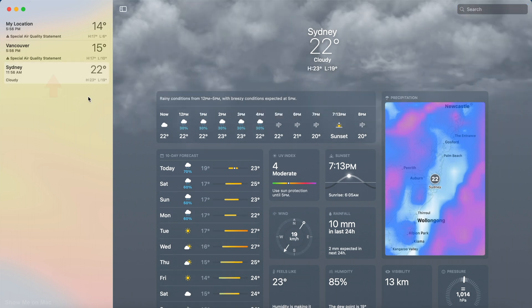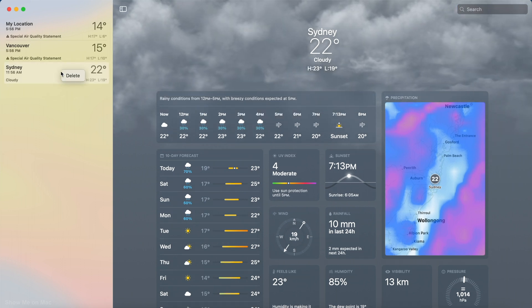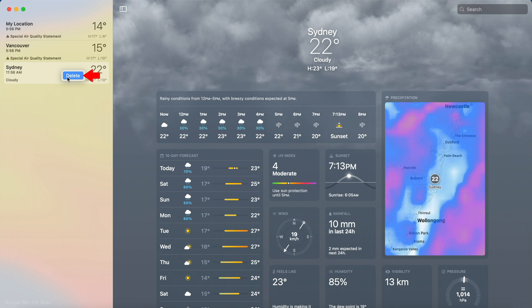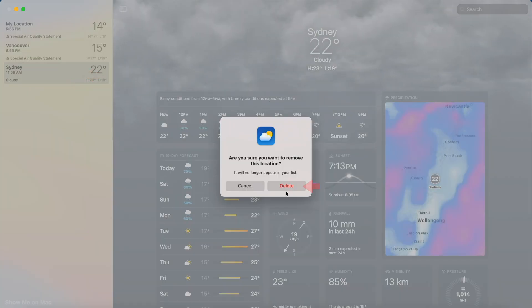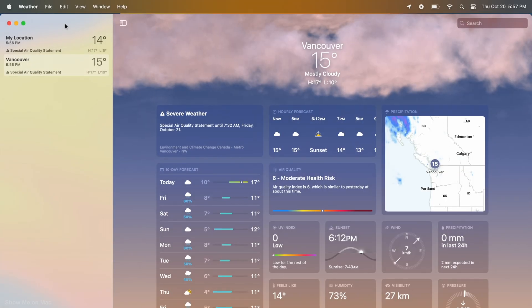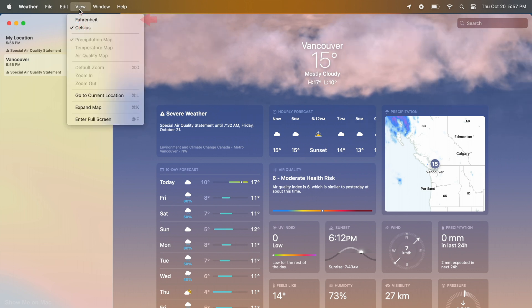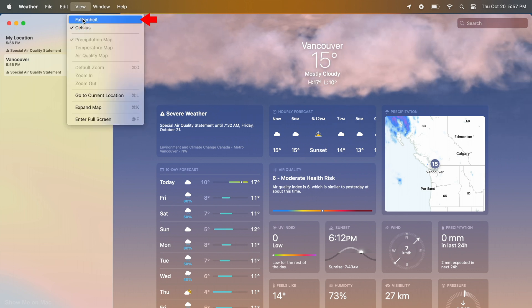To remove a location, right-click on it and click Delete. To change Celsius to Fahrenheit or vice versa, click on View in the menu bar and choose one.